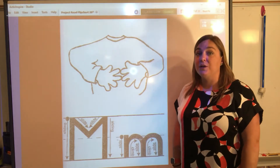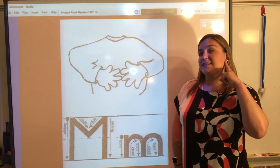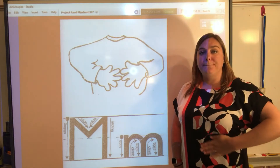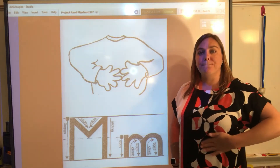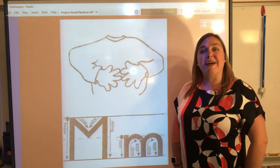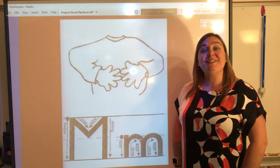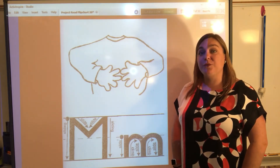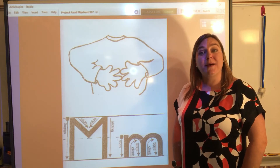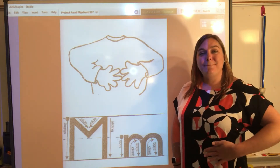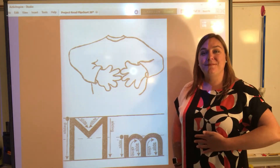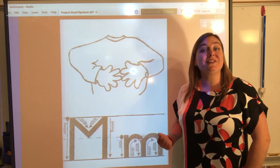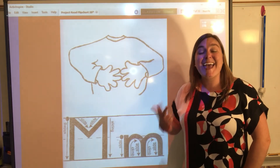Now let's review the sound that we hear when we see the letter M. I want you to watch and listen. Mmm, mmm. Great! Now it's your turn, let's do it together. What sound do you hear when you see the letter M? Mmm, mmm. Awesome job! We've learned the letters A, T, M.